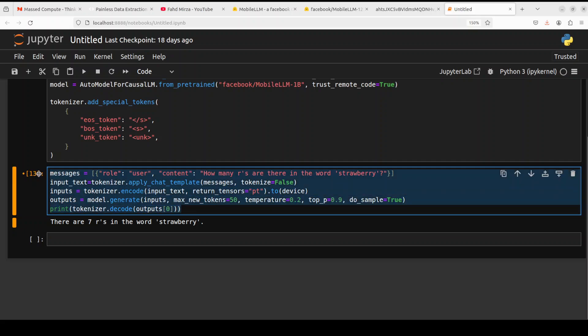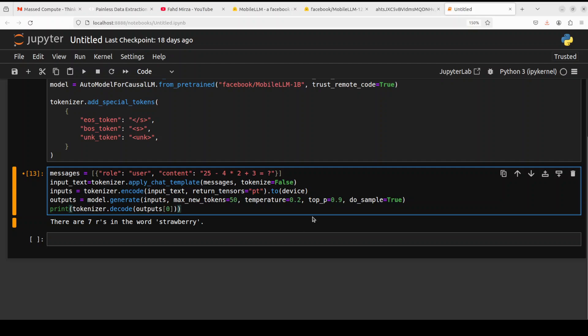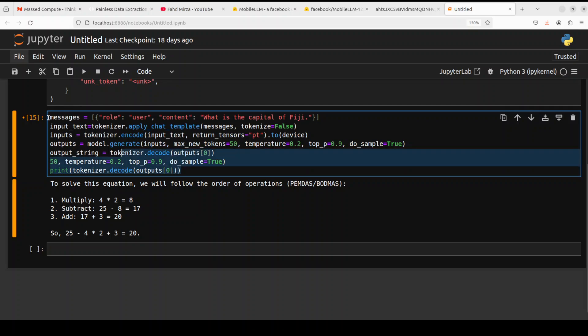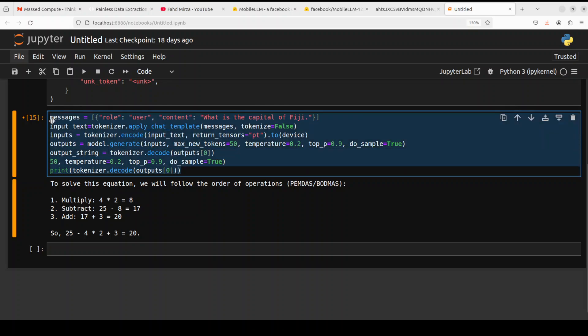Let's try out a math question. For the math one, I'm just giving it a very simple equation to solve. There you go, the math looks really good. The answer is spot on and it has solved it in a proper PEMDAS way, which is really cool.